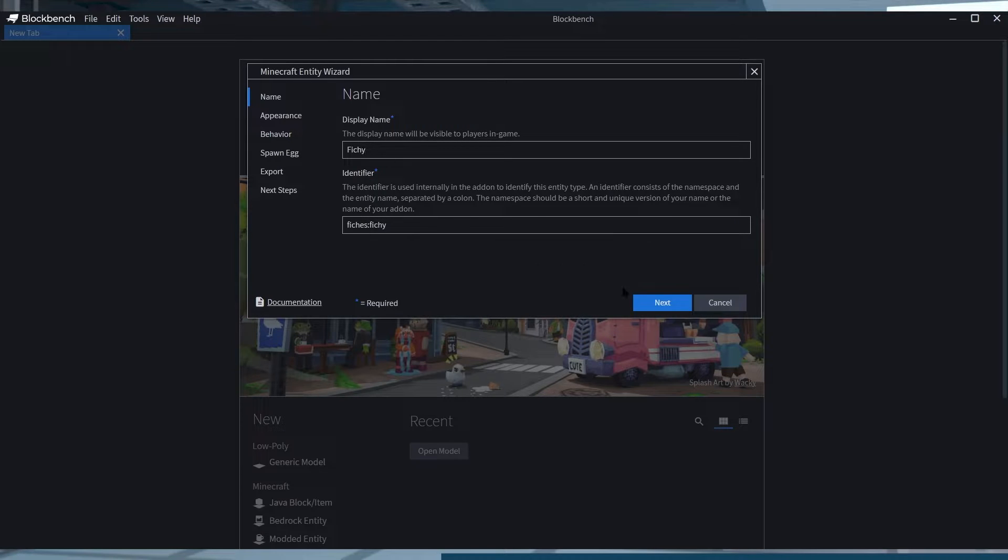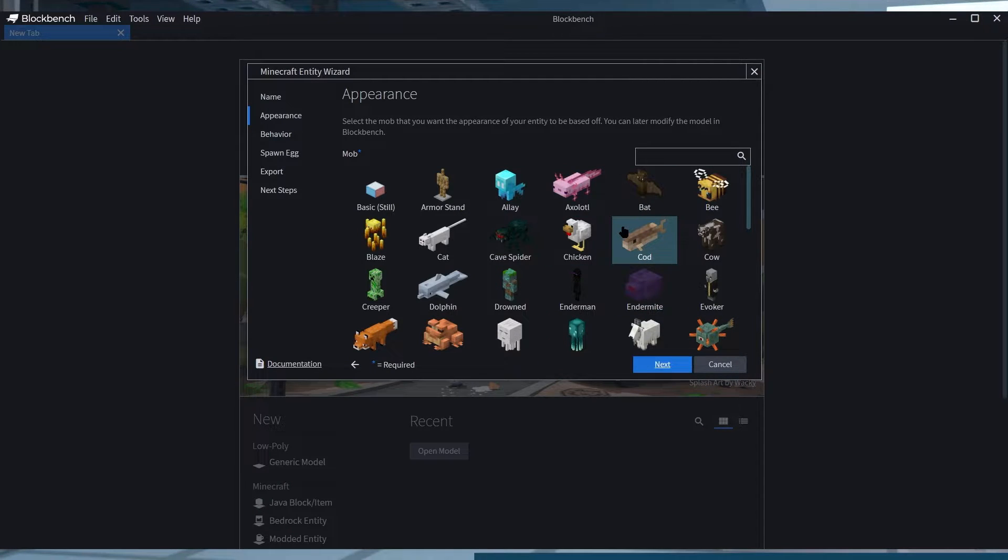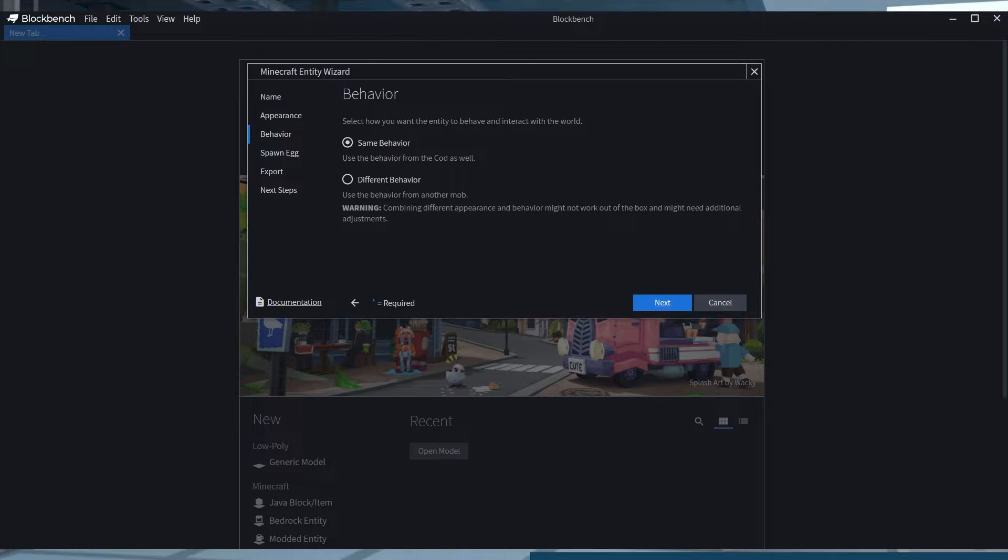And select a mob appearance for the entity. Afterwards, you can continue to alter its behavior and you can keep it the same or you can choose another mob for its in-game actions.